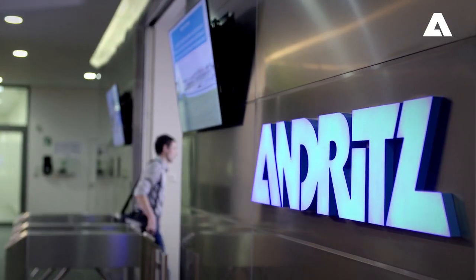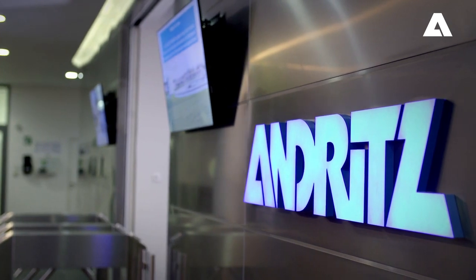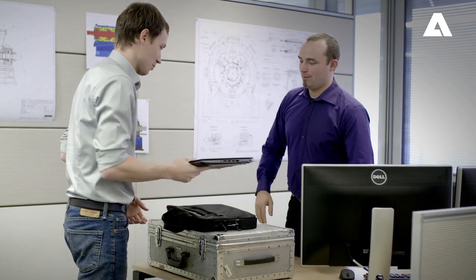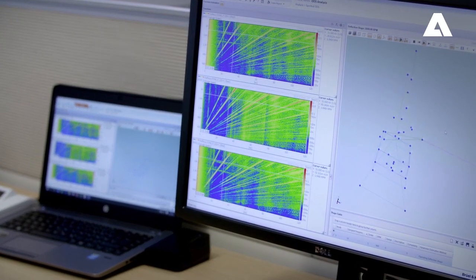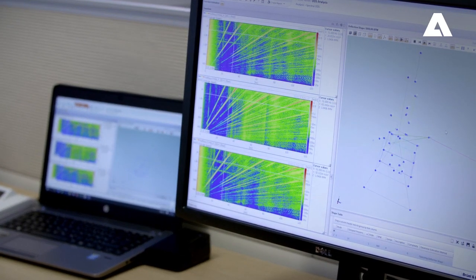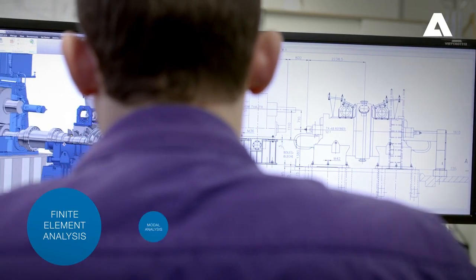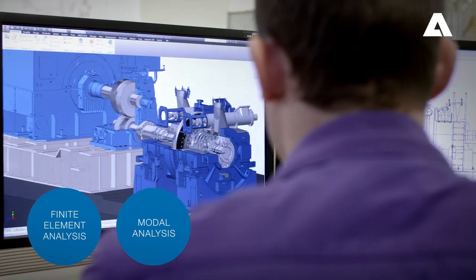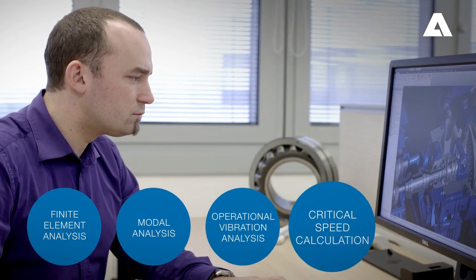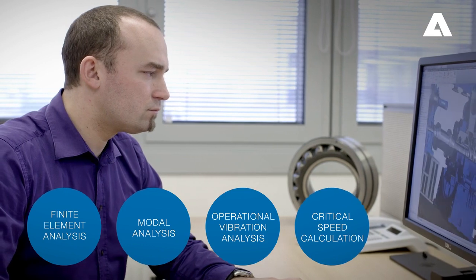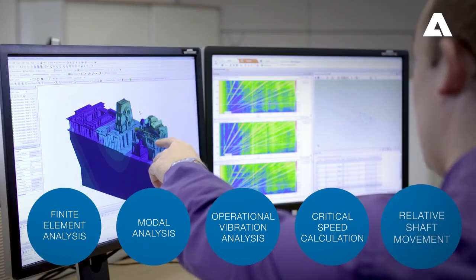Back in the Andritz office, we extract from the gathered data those of most relevance. Our ability to utilize full 3D finite element analysis of complete machines and systems, modal analysis, operational vibration analysis, critical speed calculation, and relative shaft movement is unique.